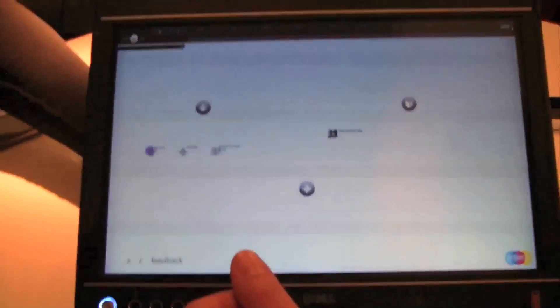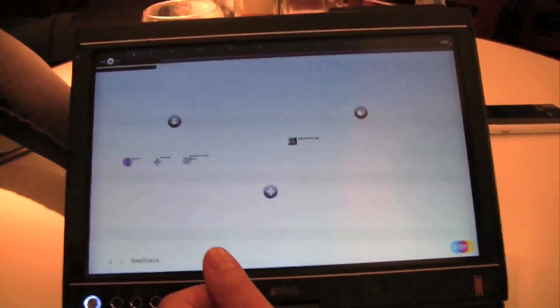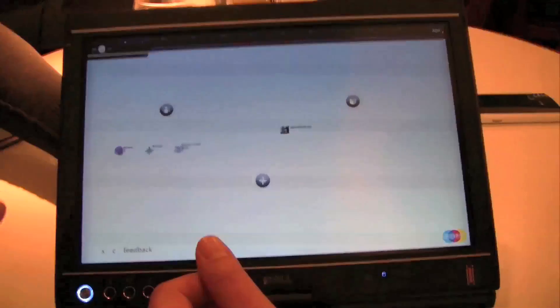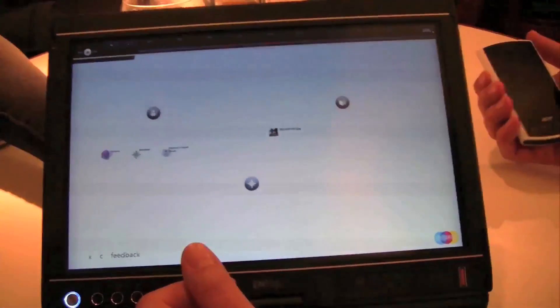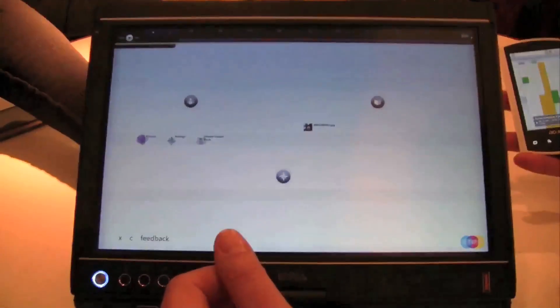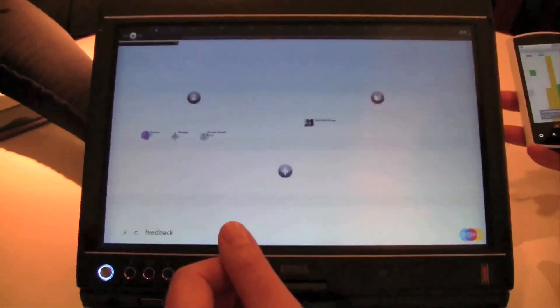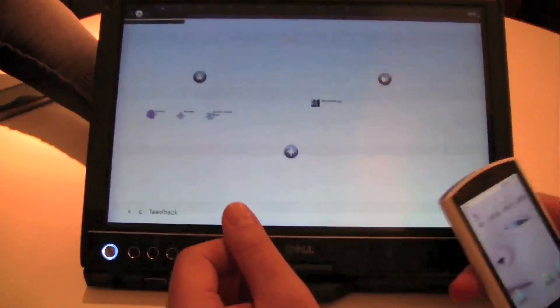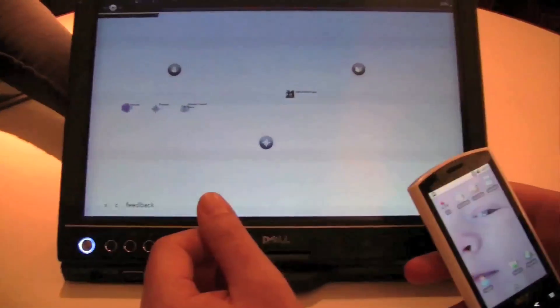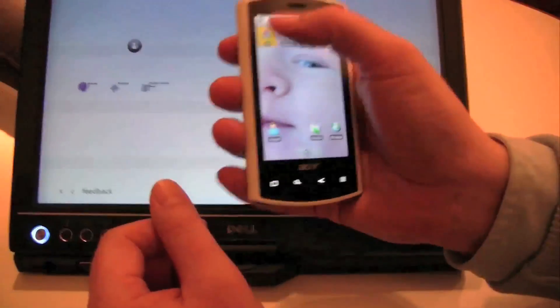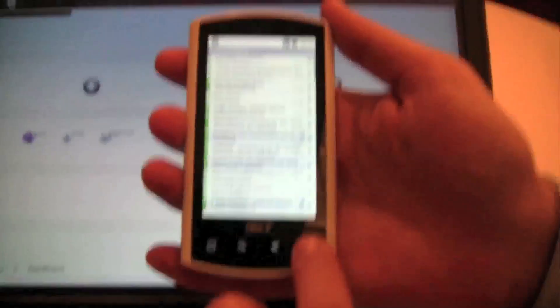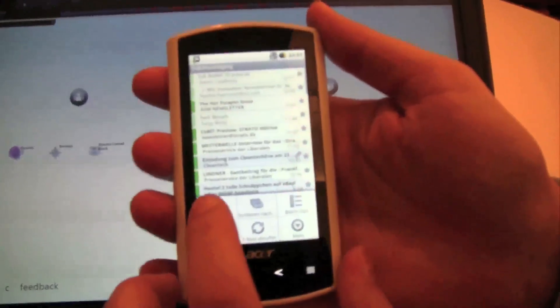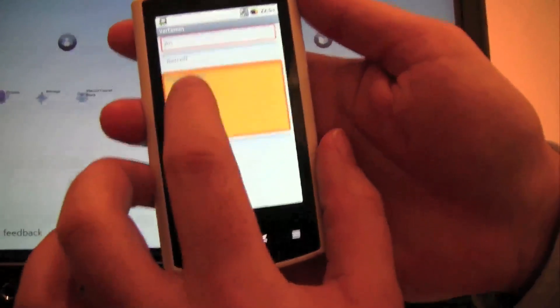And then you also have an application, I think, on Android, right? This little input system that we saw. Is this already available on the Android market? We launched it, I think yesterday on the Android market. Maybe you want to show this so that the guys can get over to Android market and take a look at your app.